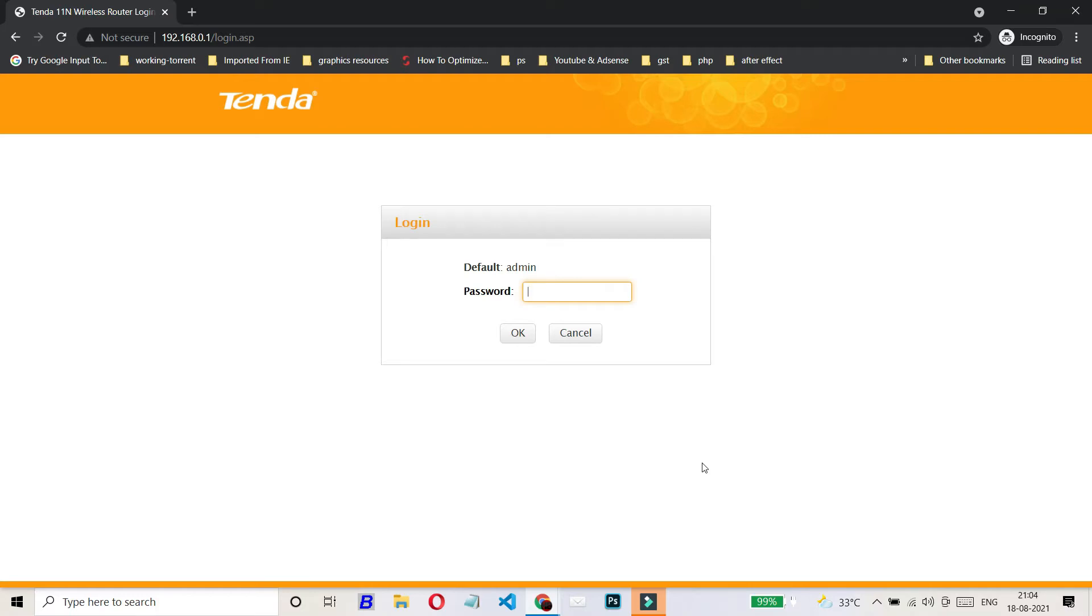Let me show you how to set up MAC filtering on Tenda 11N wireless router. On my screen, you can see I am logging here.